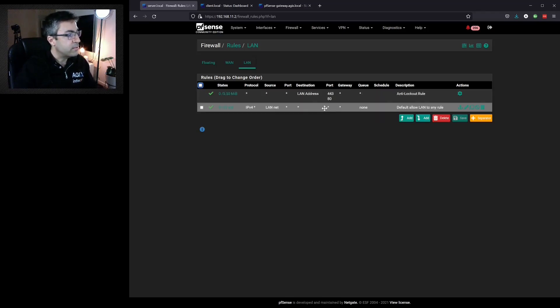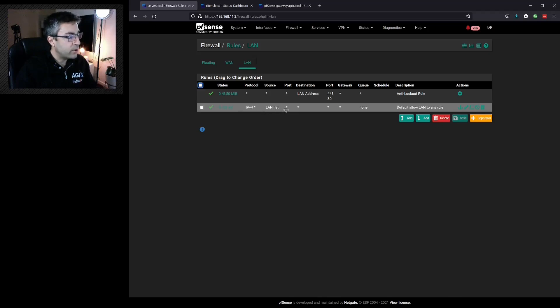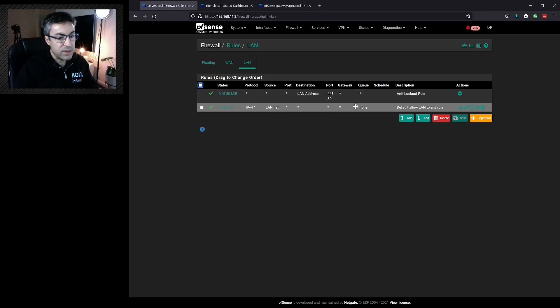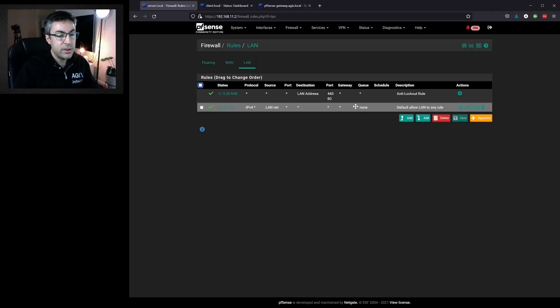We can see below that there is a rule that says IPv4 from anywhere on our local network can access anything. So a client on this network would access the internet or any other location without being blocked or rejected.